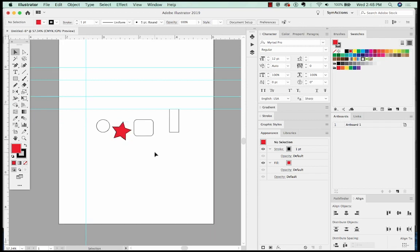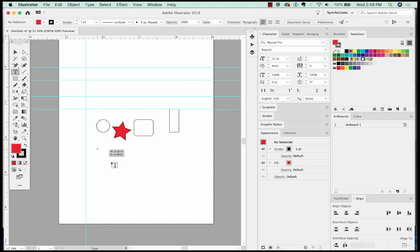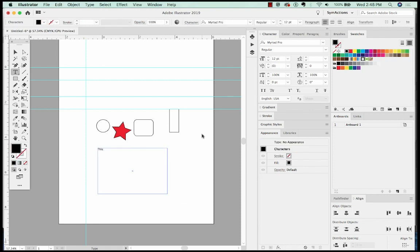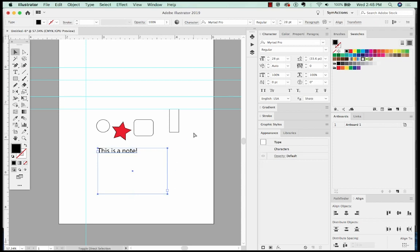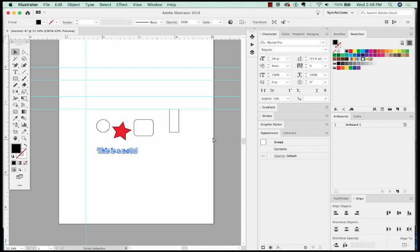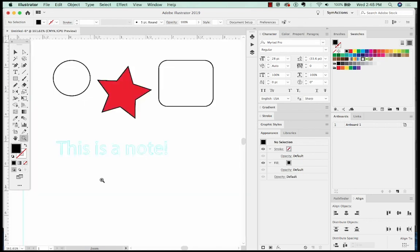You can even make text into a guide, which is really helpful if you want to create templates and have somebody see a note without being able to select it very easily. So I'm going to create some text here. We'll make it a little bit bigger. And then I'm going to hit SHIFT CMD O. You do have to outline the text in order for this to work, and then hit CMD five. And now it's a guide.